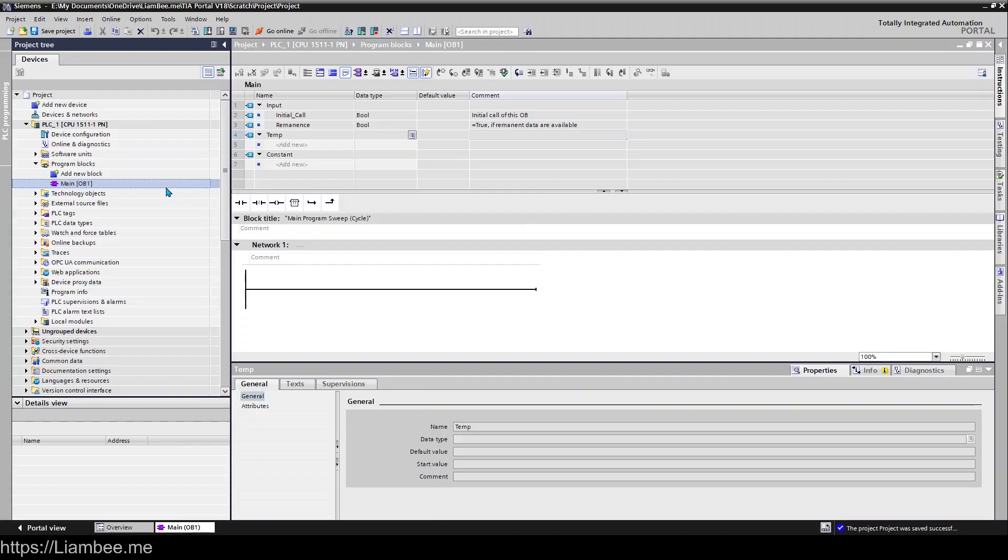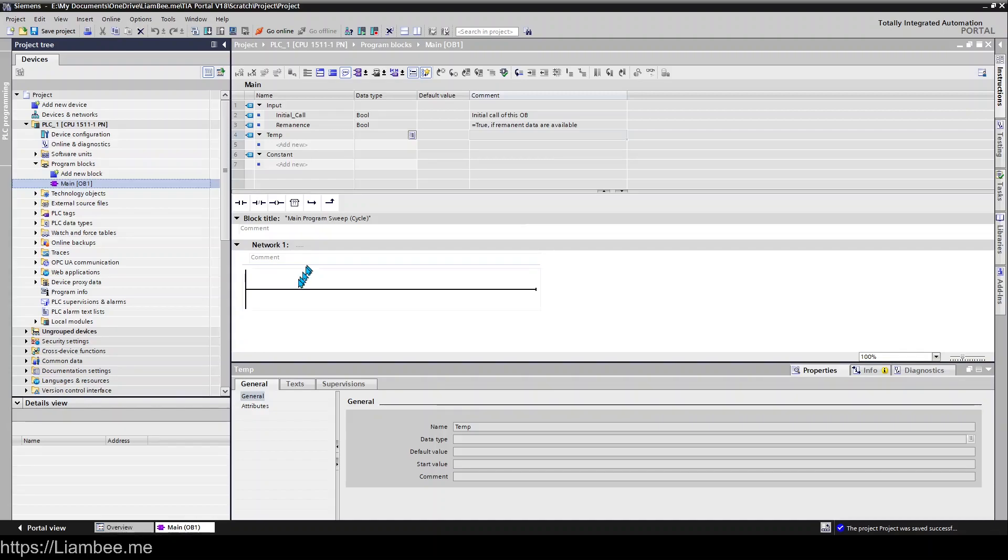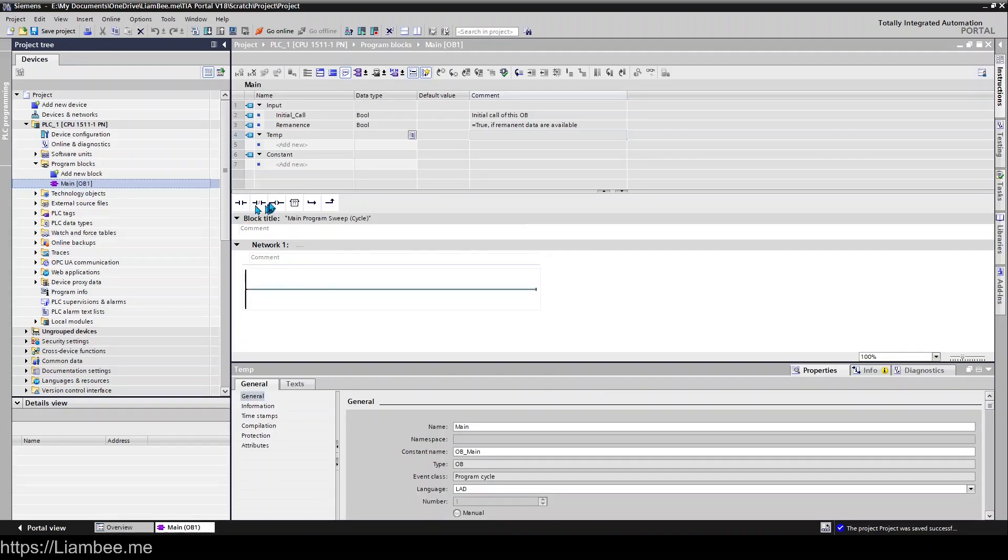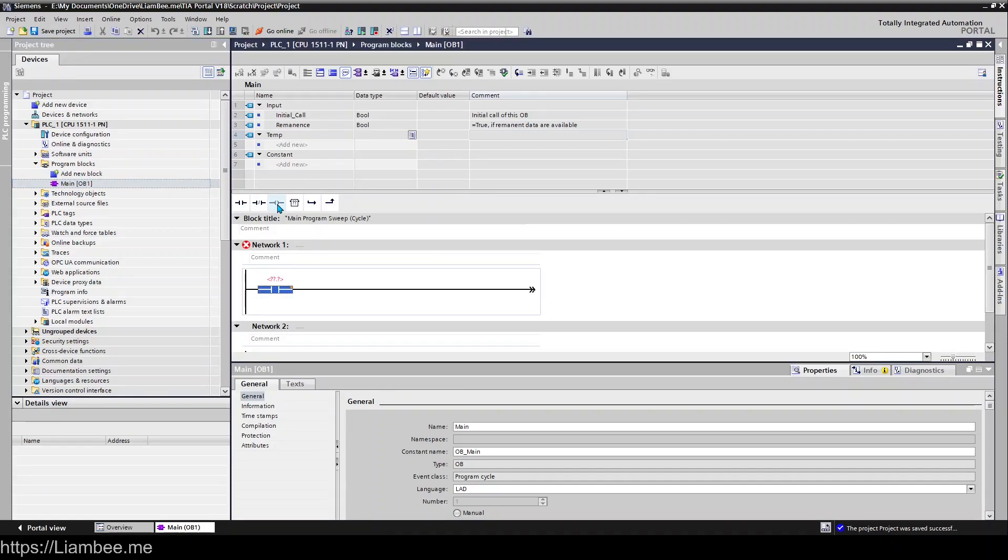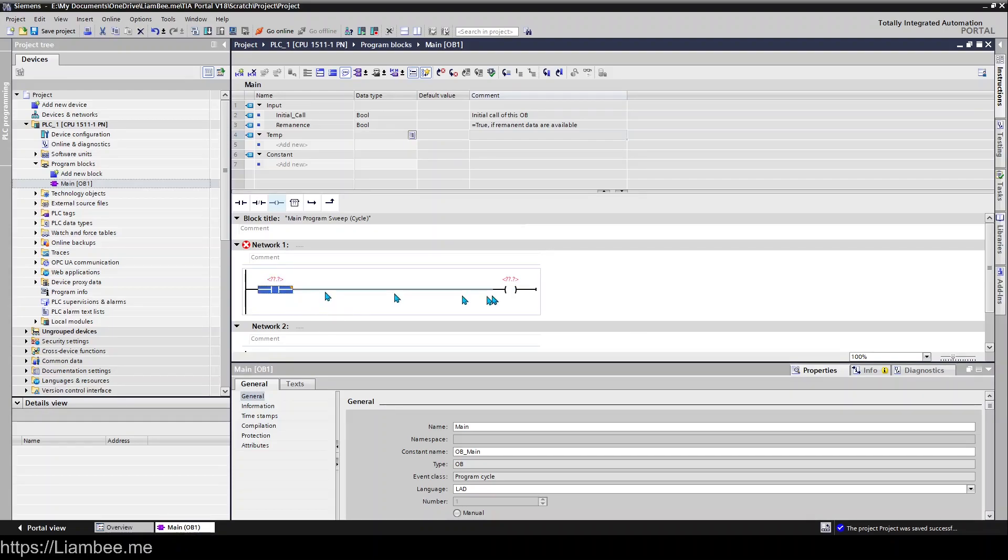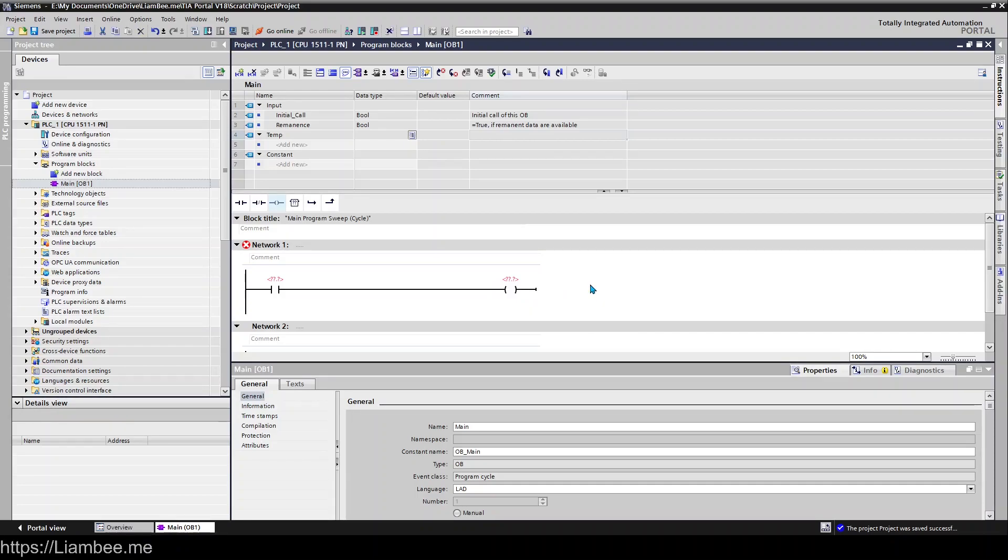What this OB is doing is it's a cyclic OB, so it's called by the PLC every cycle and all of the contents within this block are executed. So right now we have nothing on here so this particular OB would do nothing. But if we were to add some logic in here such as a contact and a coil...